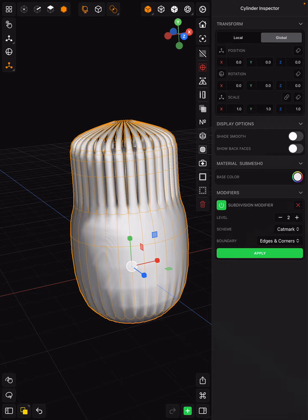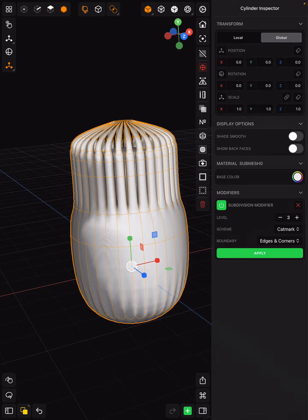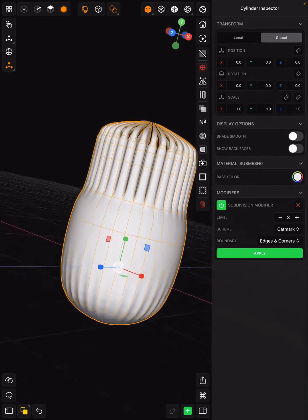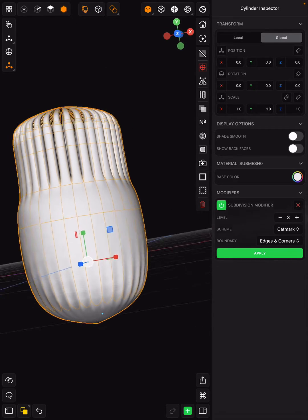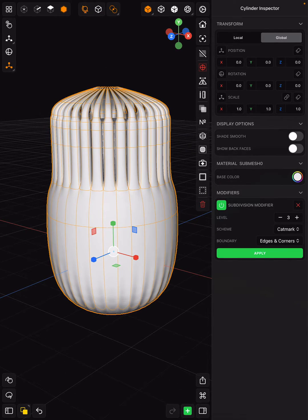This gives you some different options, and you will see underneath the modifiers your subdivision modifier. It's actually made it a level two. If I want to bump this up, I can bump it up to three. You can rotate around your object to see if there's any artifacting or how you want things to be done.